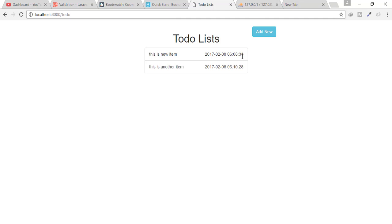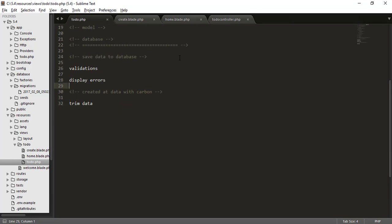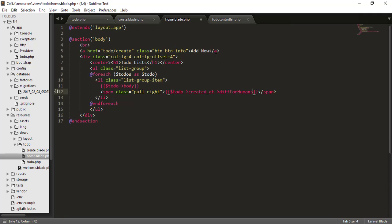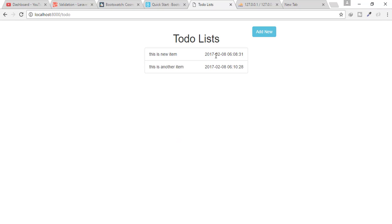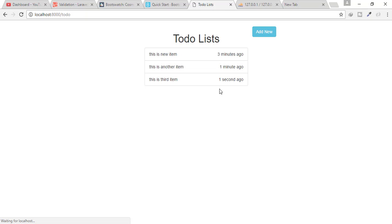Instead of the raw timestamp, I want to display how long ago the item was created. We can use the Carbon instance for that. Search for Carbon on Google and you'll find various functions. I'll use the diffForHumans() function. After refreshing, you can see 'three minutes ago', 'one minute ago', and when I submit a new item it shows 'one second ago'.